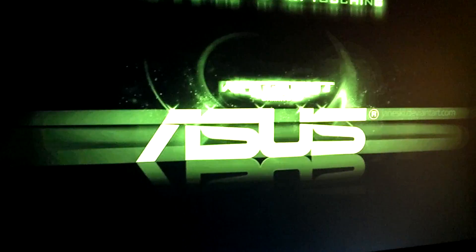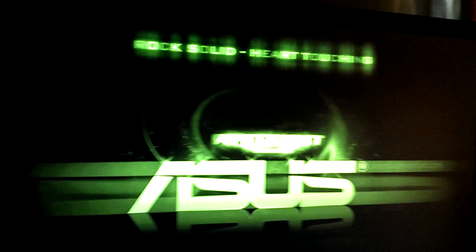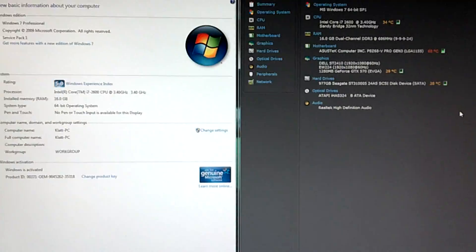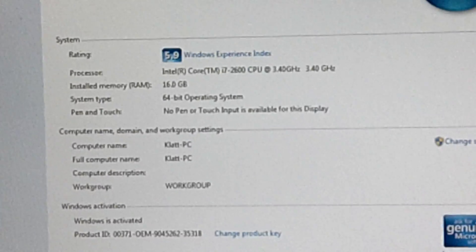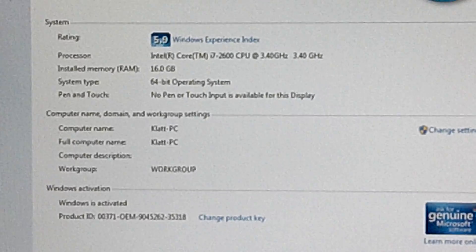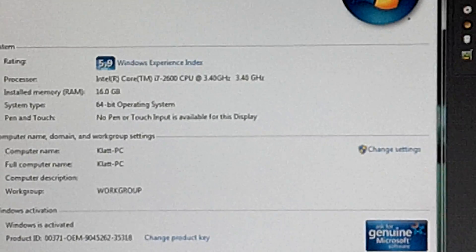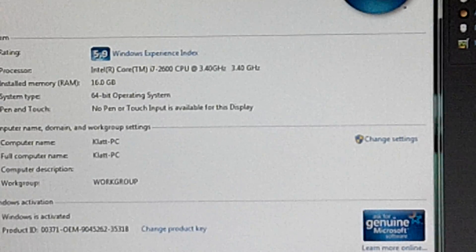Now this is my second monitor, but what I wanted to show you guys was right there - 16 gig of RAM, you know, it's Intel Core i7, 3.4 gigahertz.